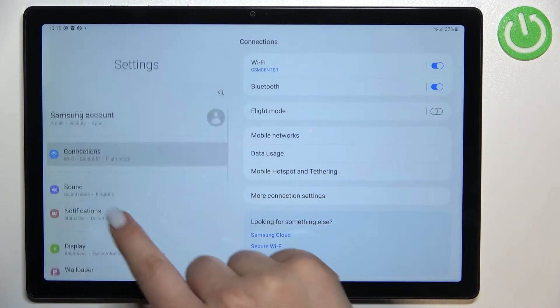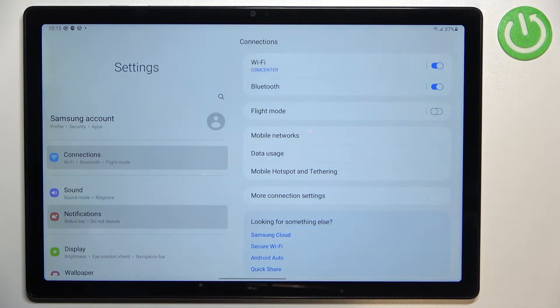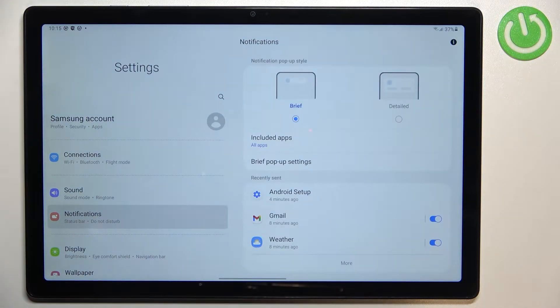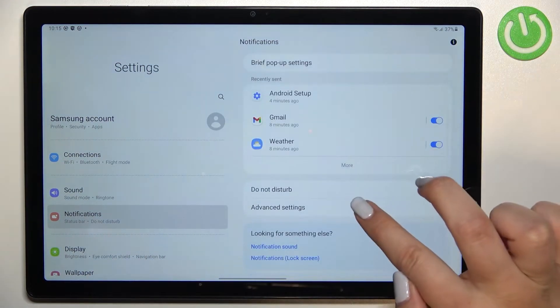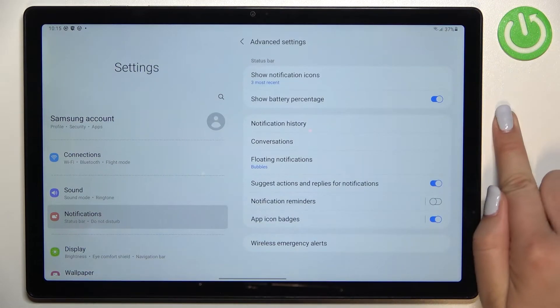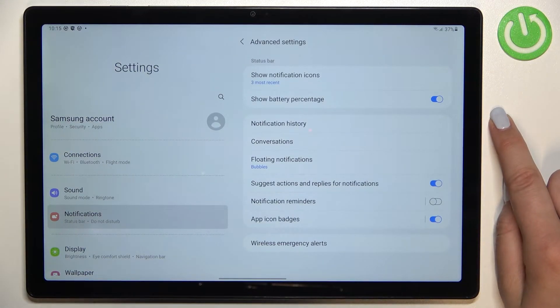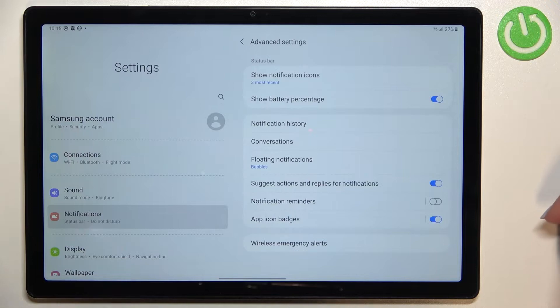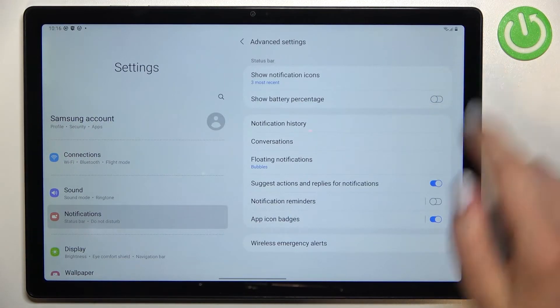Here we have to tap on Notifications — they should be on the third position on this list. Now let's scroll down and tap on Advanced Settings, and as you can see, on the second position we've got the Show Battery Percentage option.